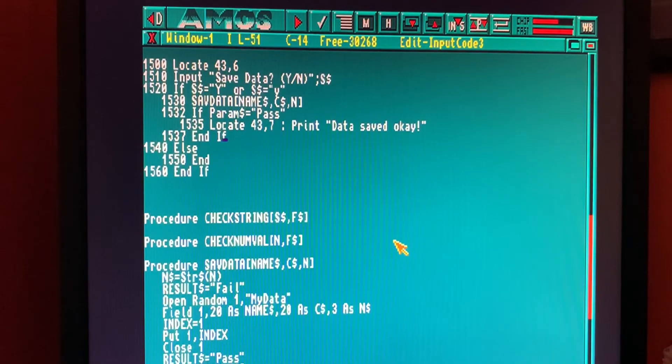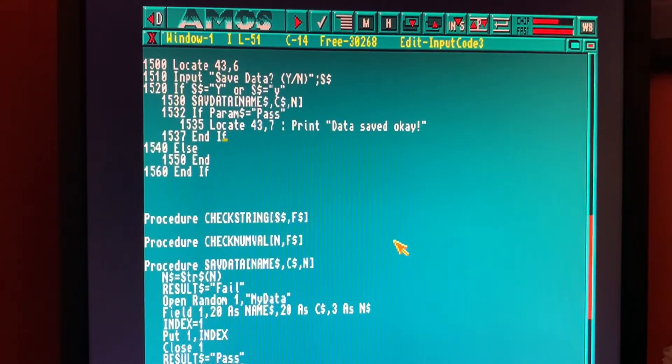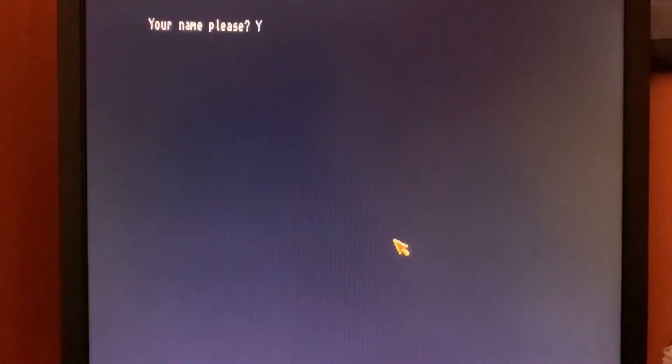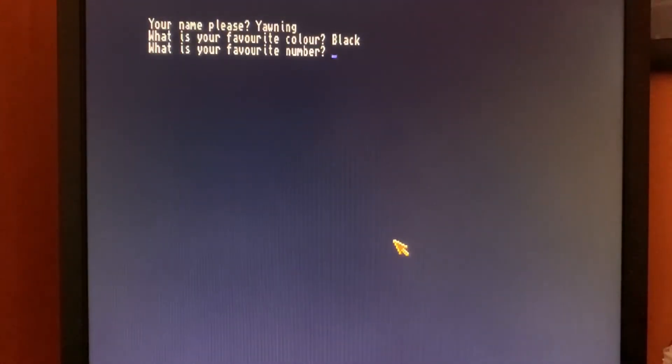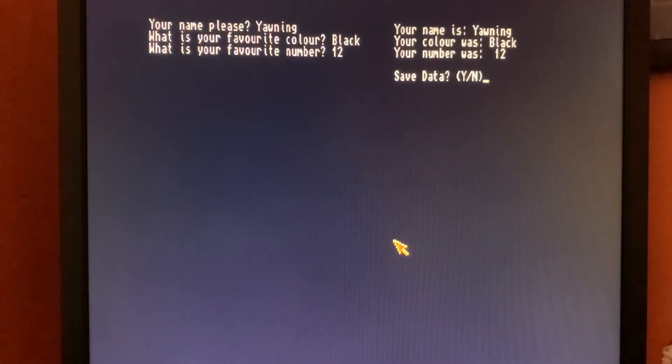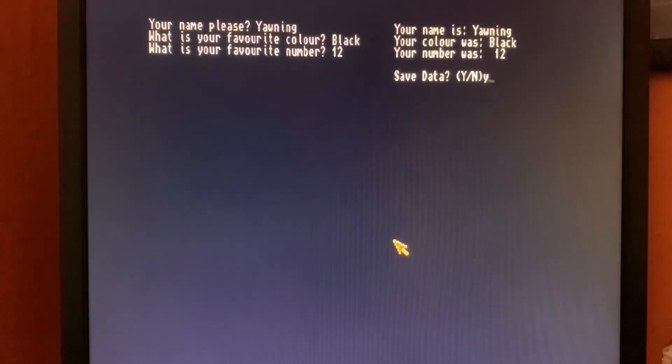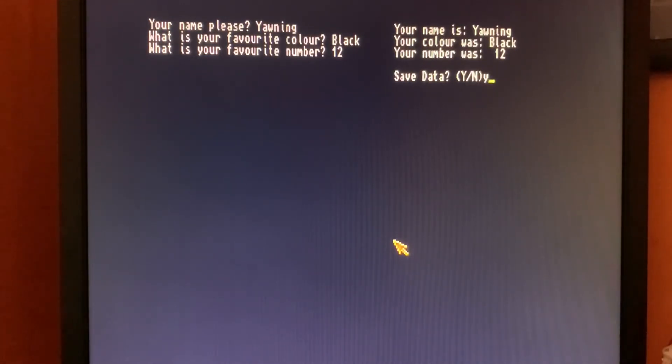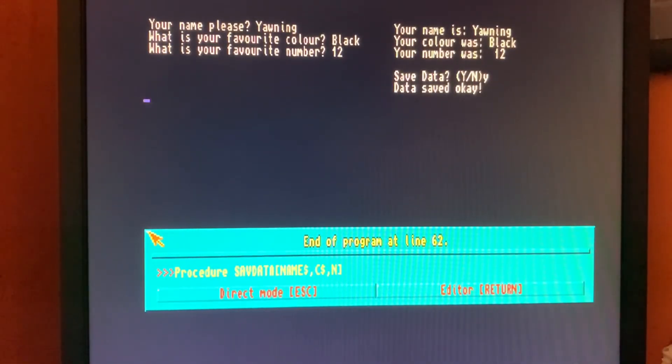So we should be OK. Let's save that. Remember Amiga S to save. And we'll press F1. Right then. My name is Yawning. Favorite color today is going to be black. And my favorite number today is going to be 12. So here we are. We've got the data displayed back to the screen. It's asking us, do we want to save the data? I'm going to press Y. And when I press this, it should create the file, write the data to the file, and give me a message back to the screen to say the data has been saved OK. Let's see what happens. Yes. Look at that. Data saved.